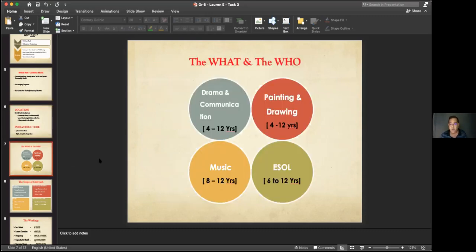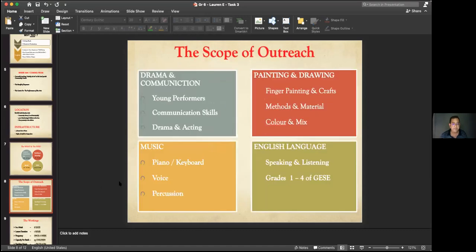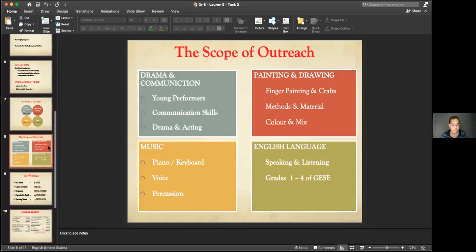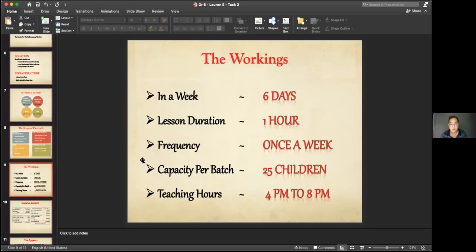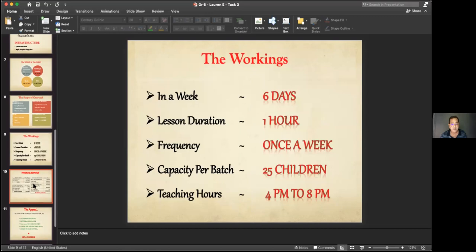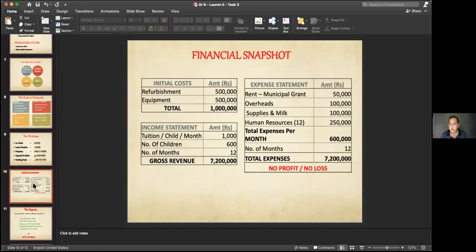She went on to define what she wants to do and for whom. She wanted to offer drama and communication, painting and drawing, music, and teaching English. The center would operate six days a week, one hour per lesson, once a week per subject, 25 children per batch, from 4 to 8 p.m. She also provided a financial snapshot — if the organization donated 1,000 rupees per child and could take care of 600 children, that would cost about 7.2 million rupees, and this is how she would spend that money.